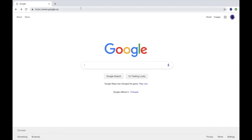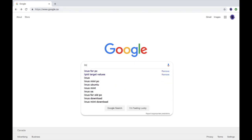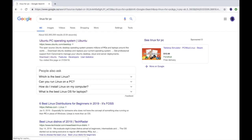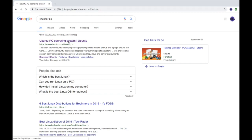First we're going to want to go to google.ca and then you're going to want to write Linux for PC. You're going to see right here the very first one and you're going to want to click that one.